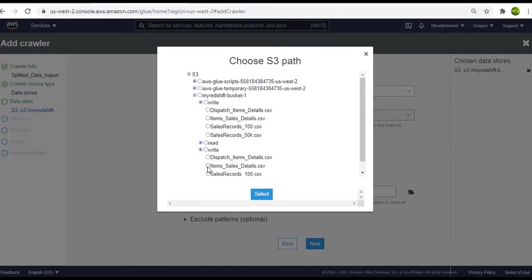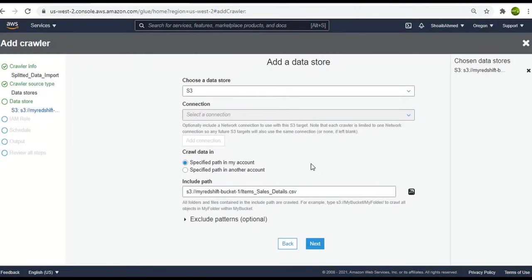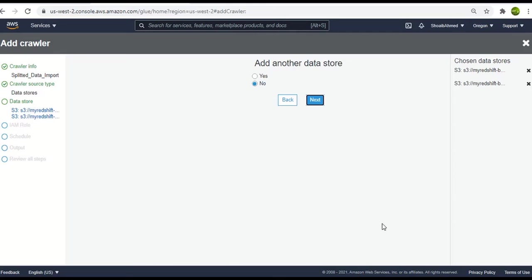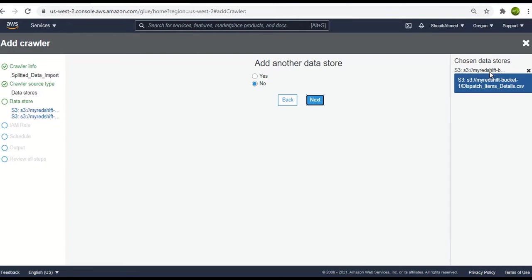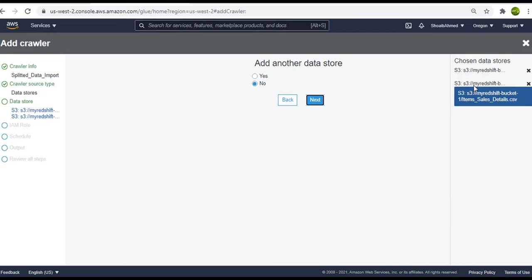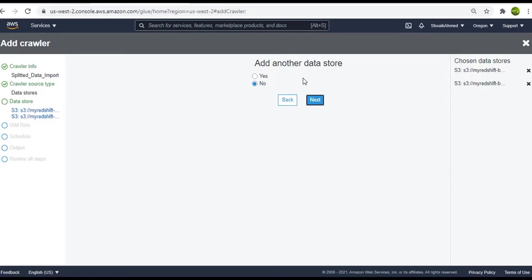Previously we selected the dispatch item detail file. So go ahead and select this and proceed with the next. Over here in the sidebar you can see the chosen data store shows you two links for the selected files in AWS S3 for this crawler, the item sales detail and the dispatch details. So we don't need any more files. I will select the no option and click on next.